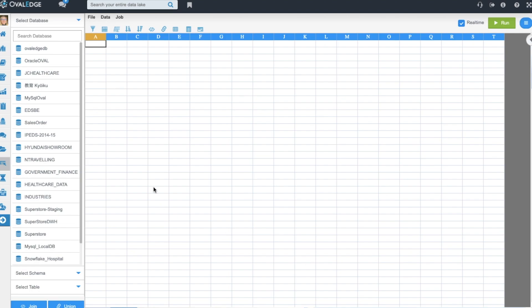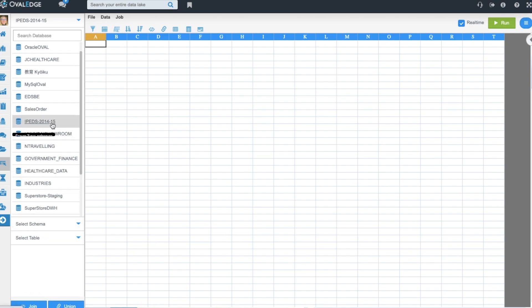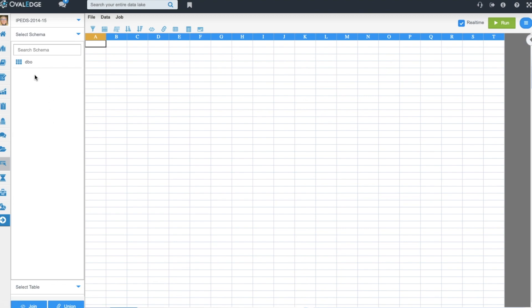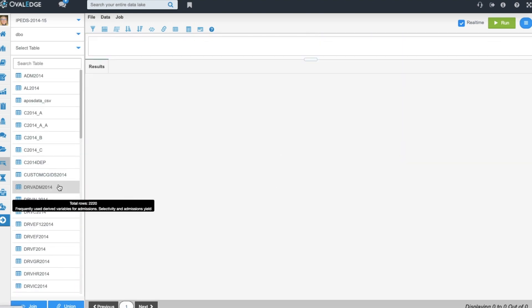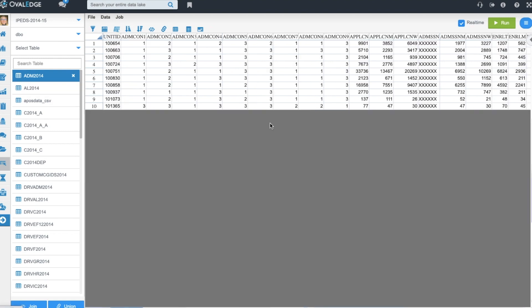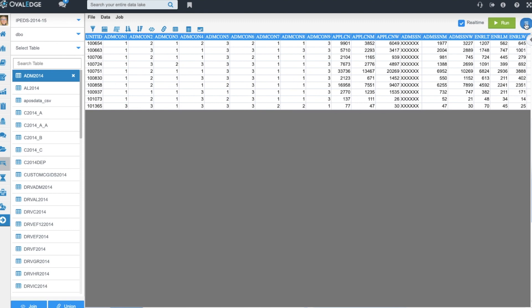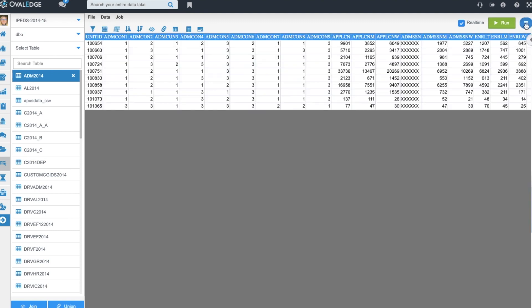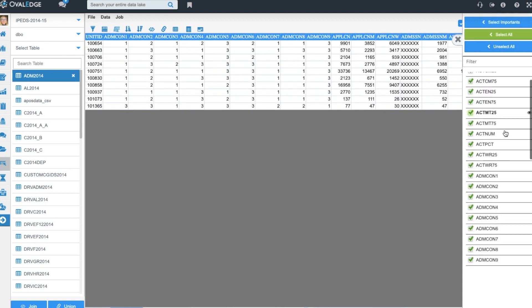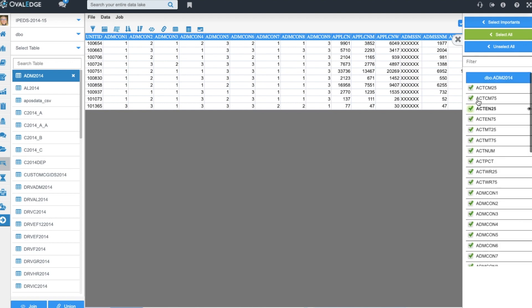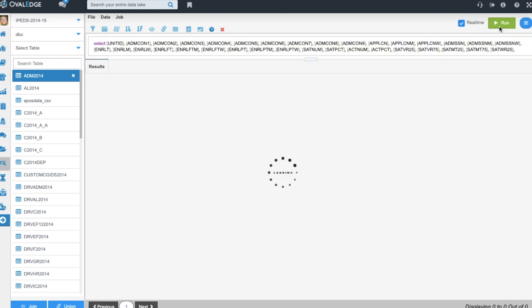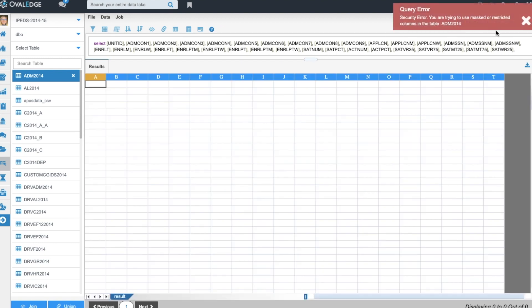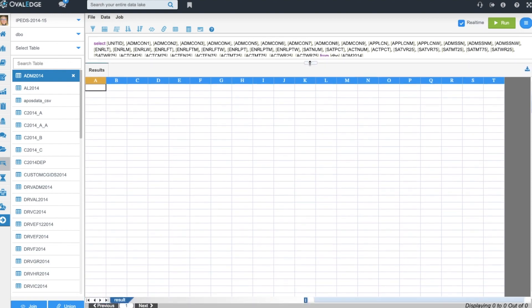The Ovaledge query sheet allows you to select a database, a schema, and a table to perform ad hoc questions against your data. This helps the end user be able to ask these questions even if they are not proficient in SQL. As you can see here, some of our fields are masked. When you try to execute a query without removing those columns first, it'll throw an error. This helps ensure that you are protecting your data all the way throughout the Ovaledge catalog. In order to execute this query successfully, you would remove those columns and click run.